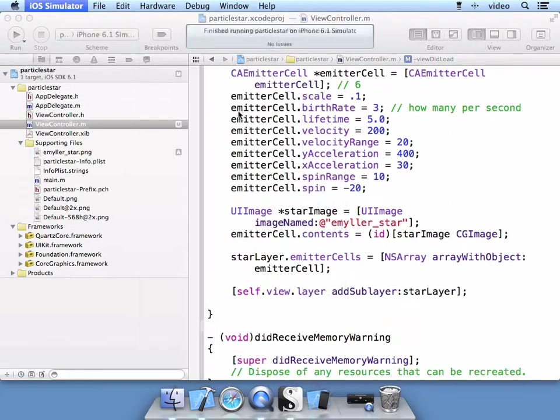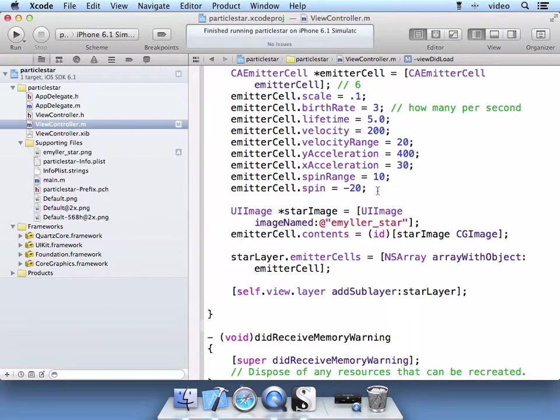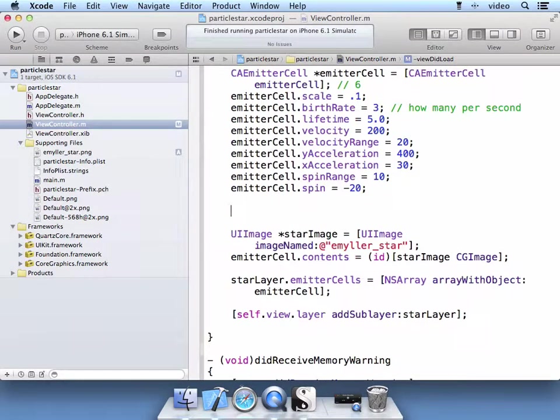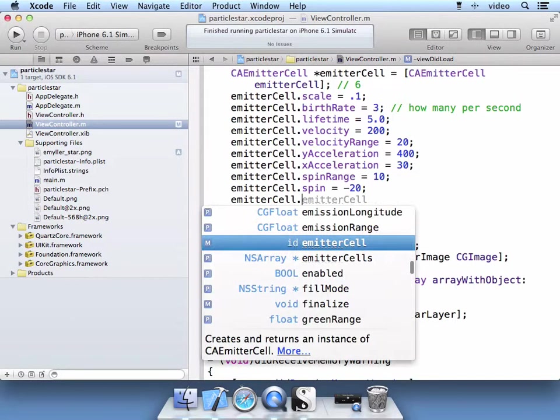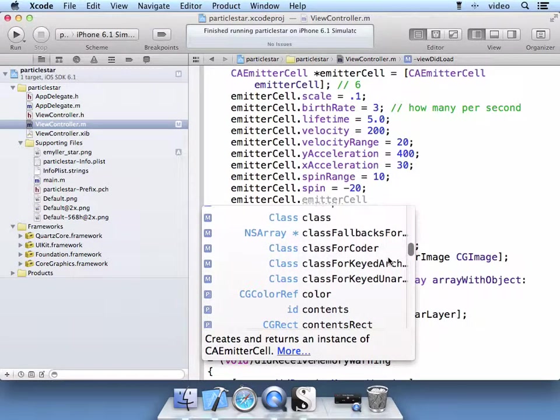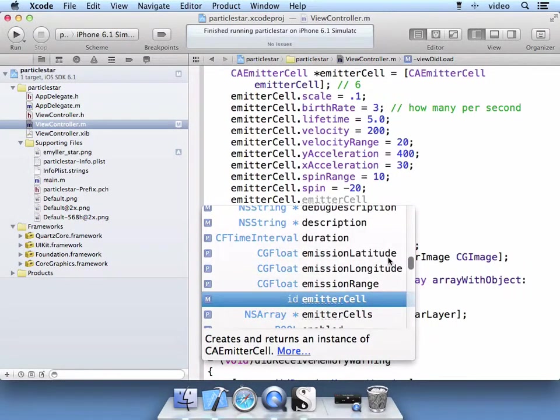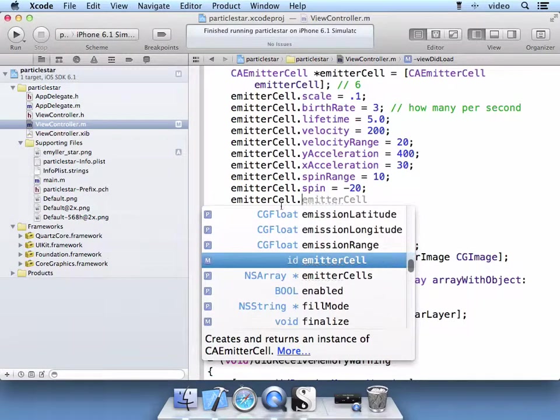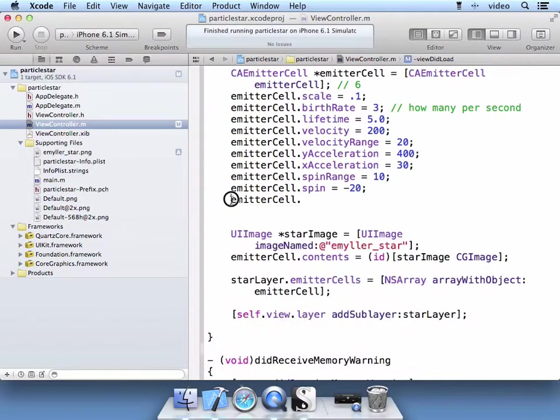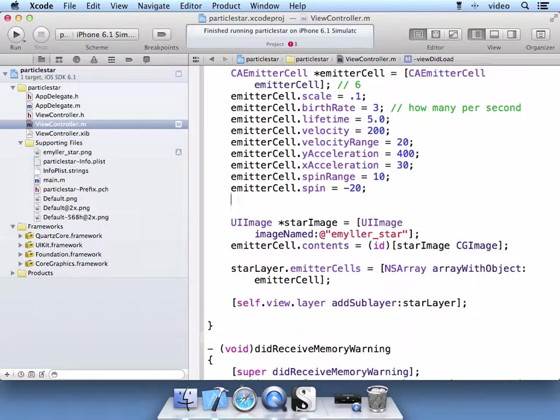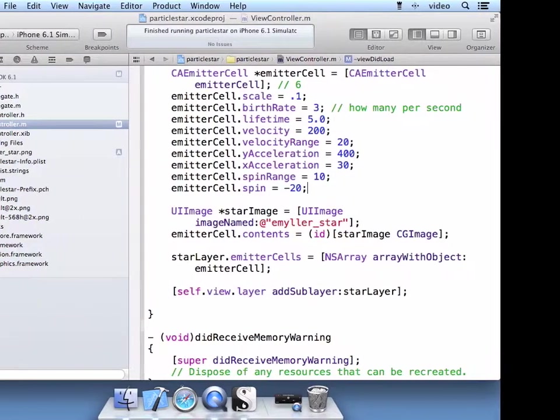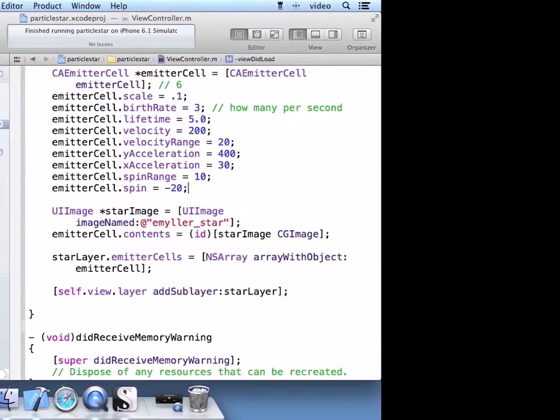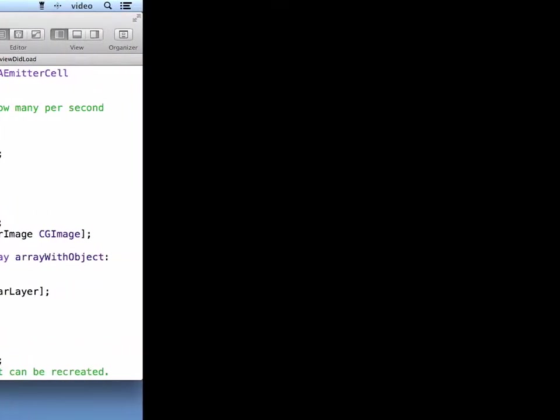And so there's other properties available that you can play with for your particle emitter, which is a CA emitter cell. Feel free to experiment with the other properties available for your animation effects. And that concludes this lesson on how to work with CA emitter layer.